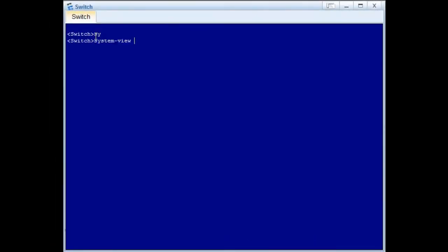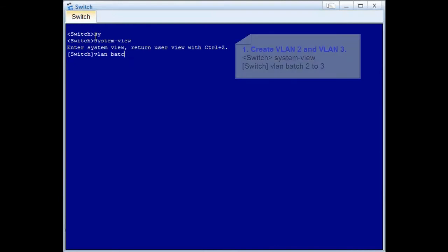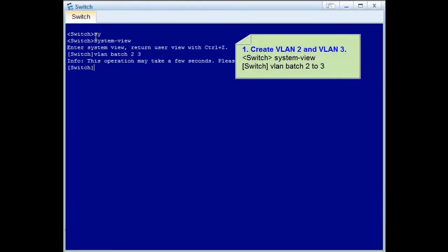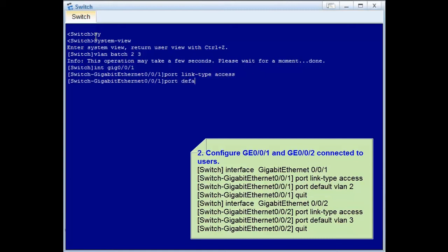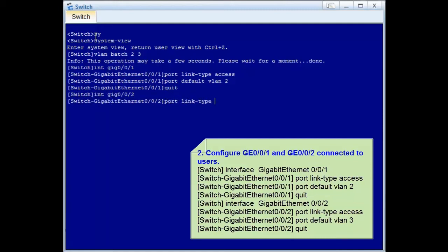Let's move to the operations. Log in to the device and enter the system view. Step 1: Run the VLAN Batch command to create VLAN 2 and VLAN 3. Step 2: Configure the interfaces connected to users. Enter the interface view. Run the port link-type access command to configure the interface as an access interface. Run the port default VLAN 2 command to add GE0/0/1 to VLAN 2. Similarly, add GE0/0/2 to VLAN 3.